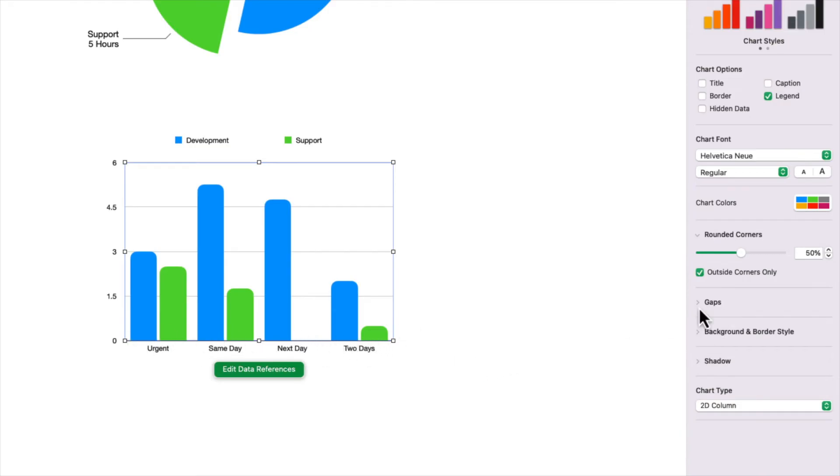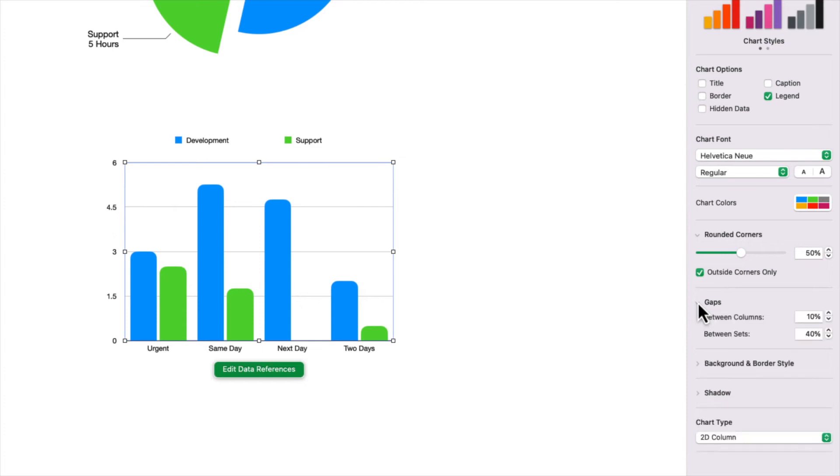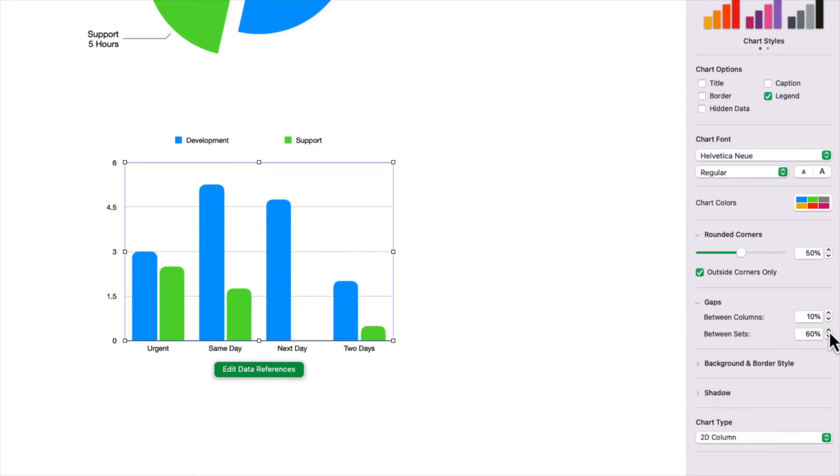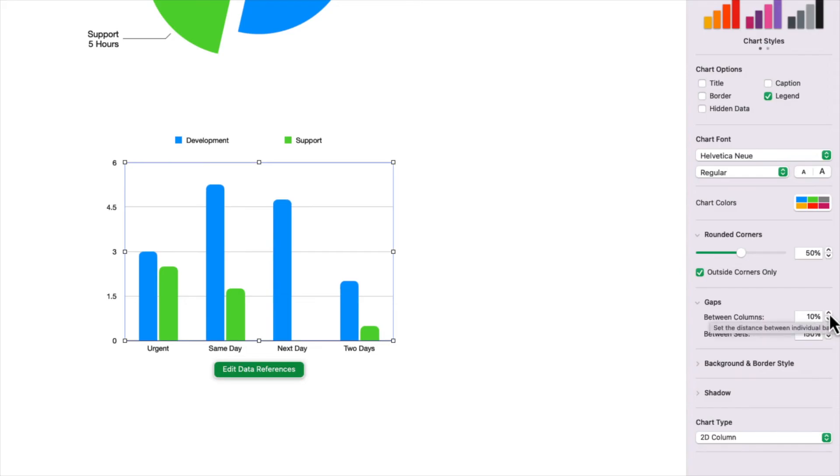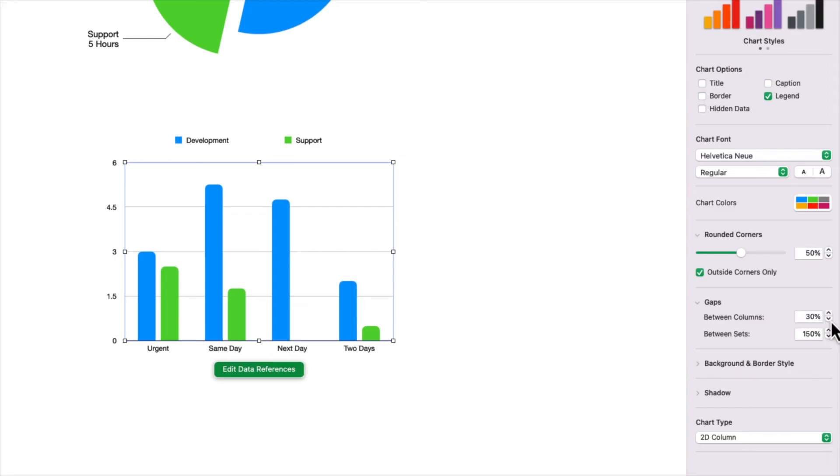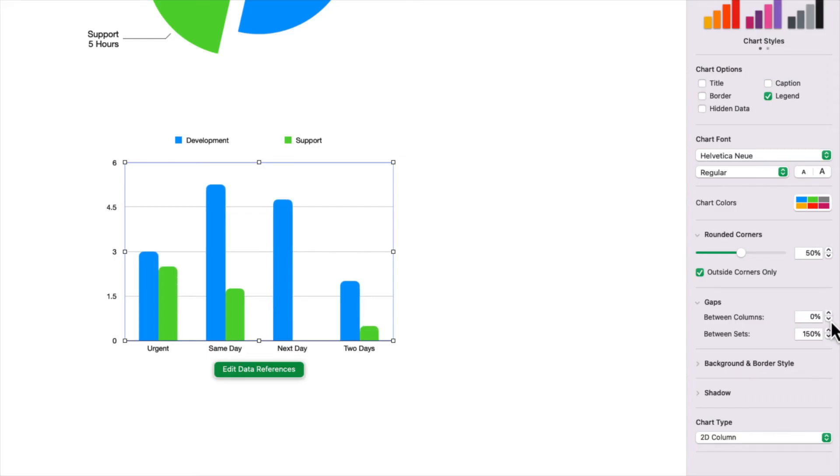You can also adjust the spacing between the columns and between the different sets. For instance, if you wanted to adjust it between sets, you've got between sets right here. I'm just going to click. And you can see that the columns remain the same distance apart from each other, but the sets are grouped out with a lot more white space. And then, of course, you can also adjust the spacing between the individual columns by clicking on that. Or you can enter in a value. You can butt them right next to each other.